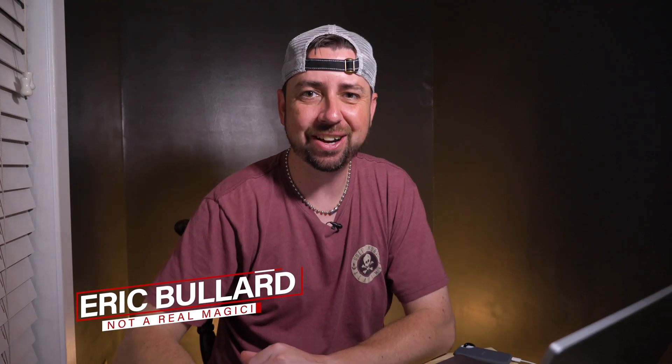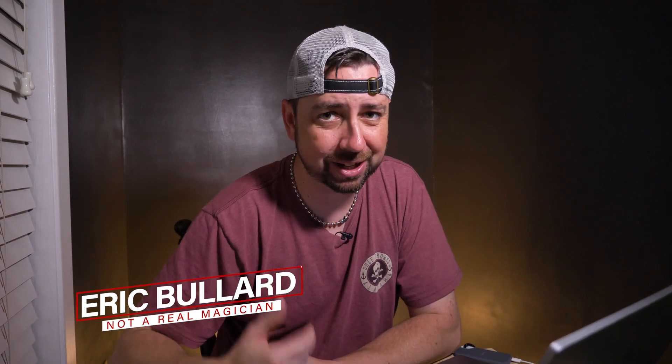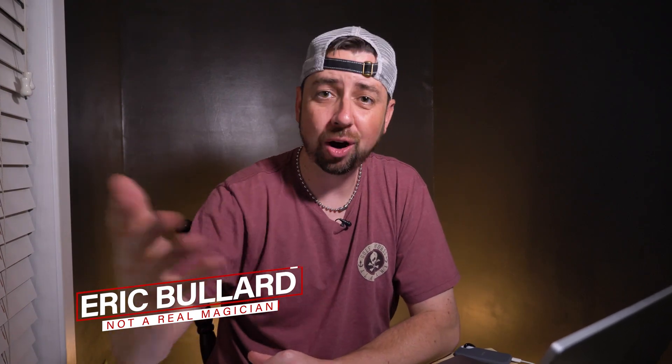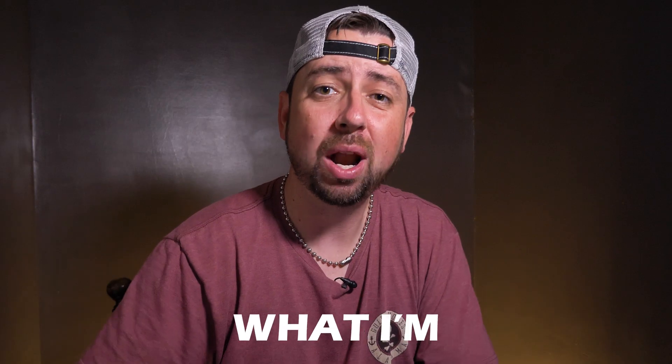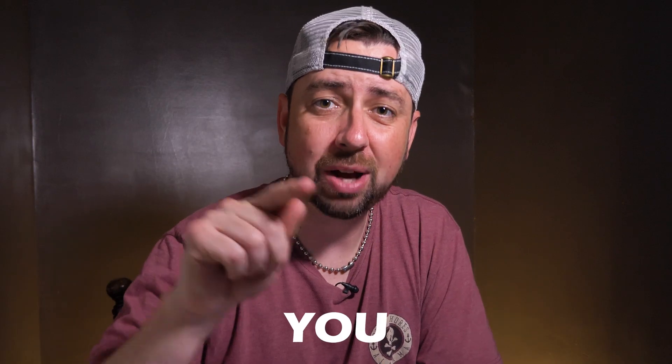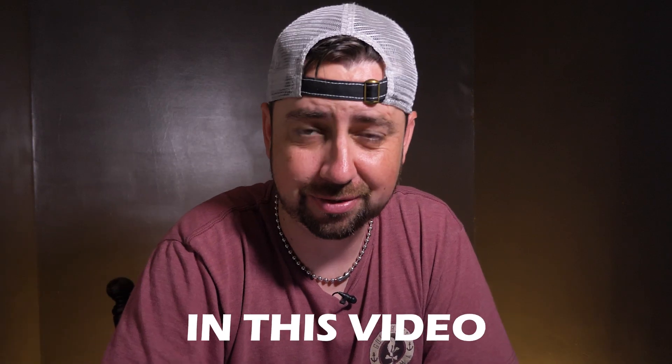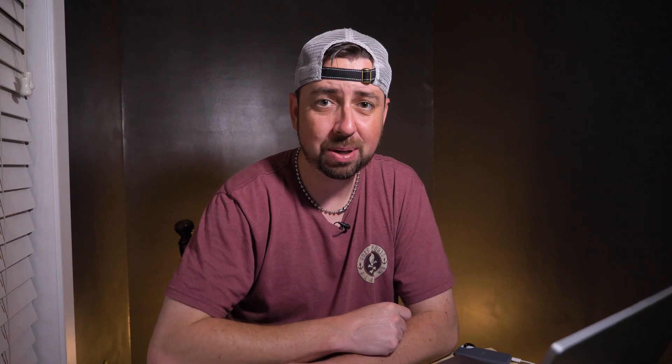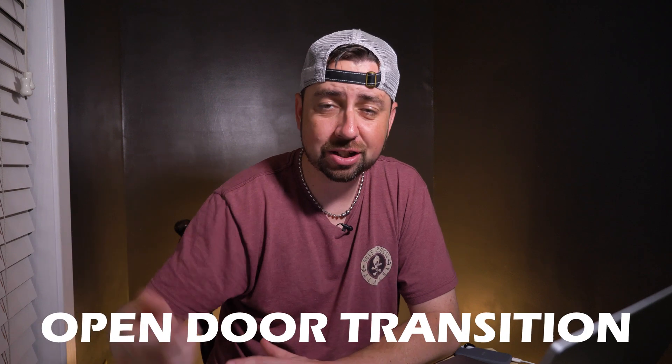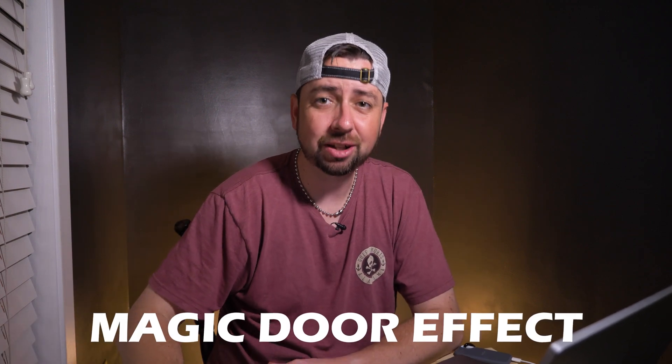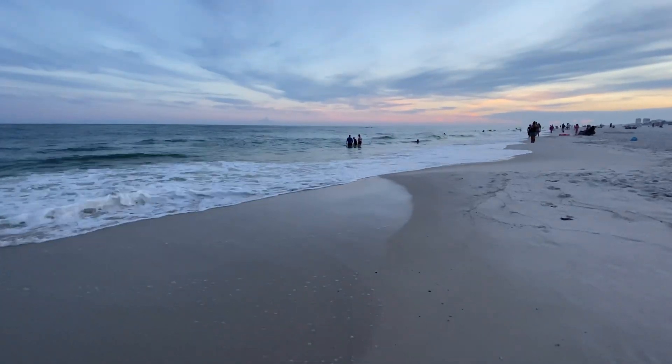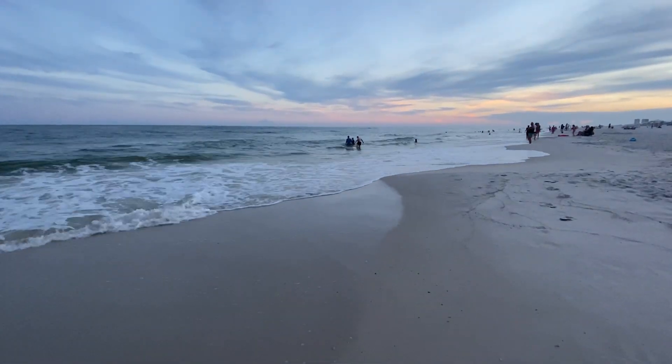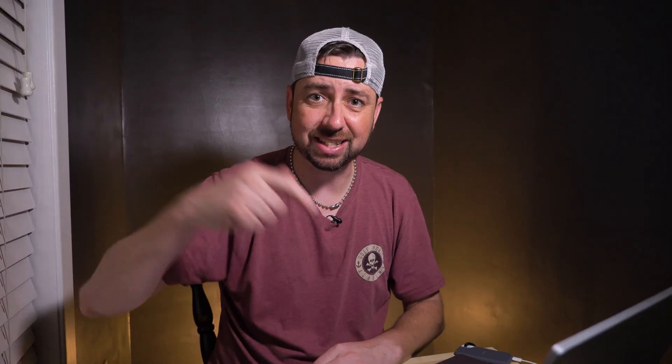Hey, what is going on everybody? Eric Bullard here. Welcome and thank you for checking out this video. You just saw what I'm going to teach you how to do in this video. Some people call it an open door transition. Other people call it a magic door effect. Whatever you want to call it, it's pretty awesome. Basically, you open a door and it leads to a whole other world. Let's get started.